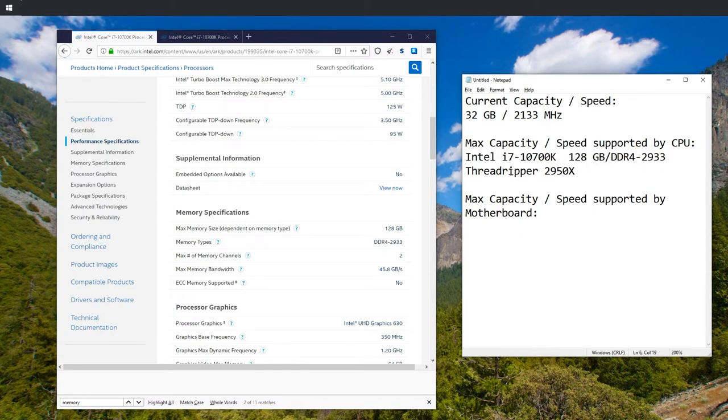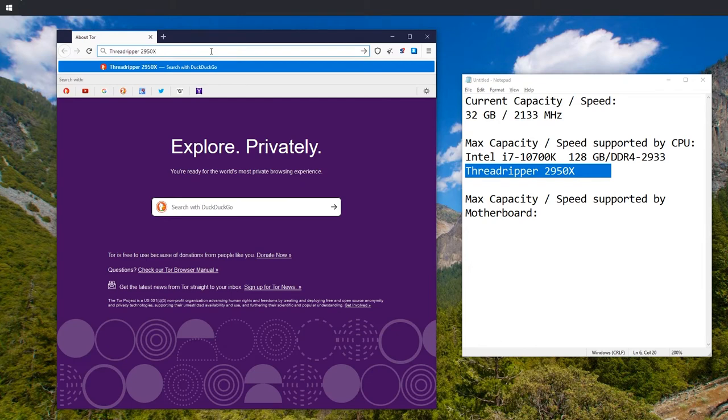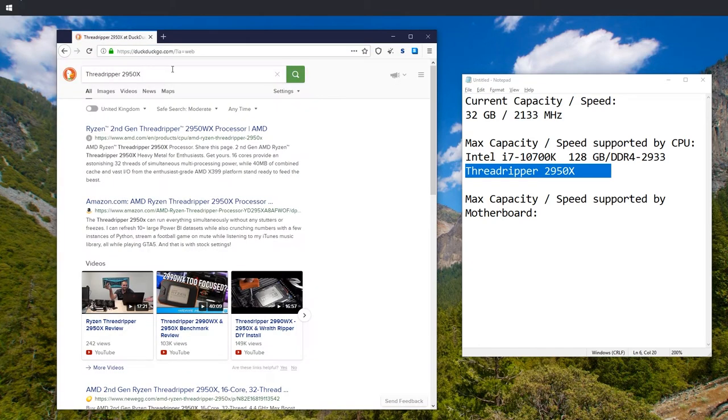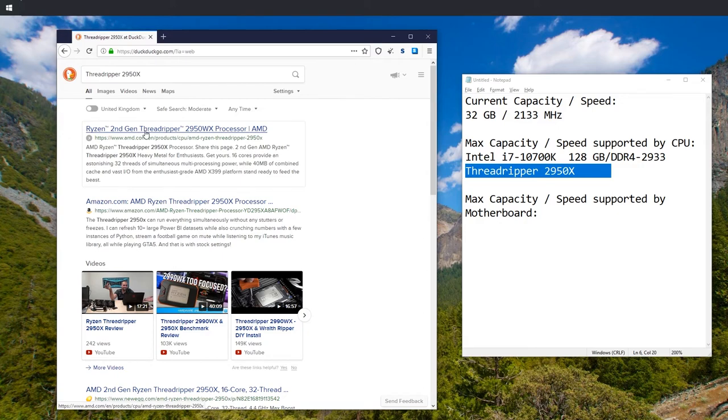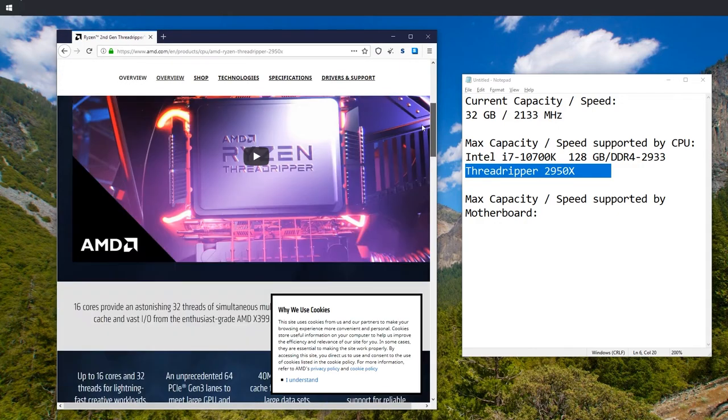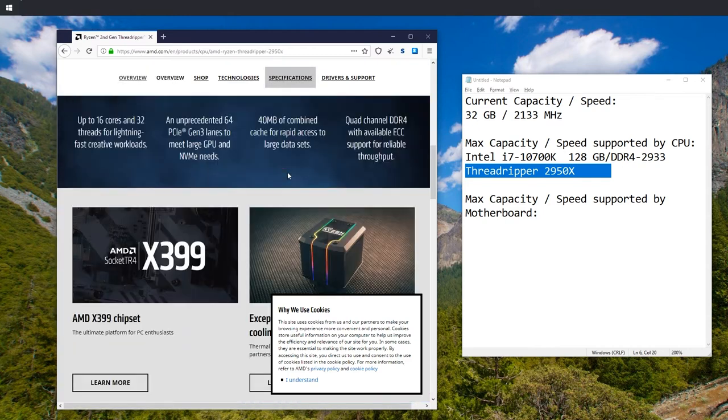Now let's do the same for Threadripper. Let's just copy Threadripper 2950X and we're just going to type it in our favorite search engine. Okay, we get to an AMD site, which is what we want. Let's see how good this list is.